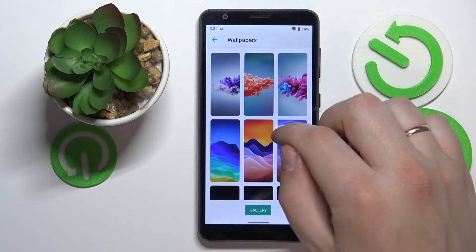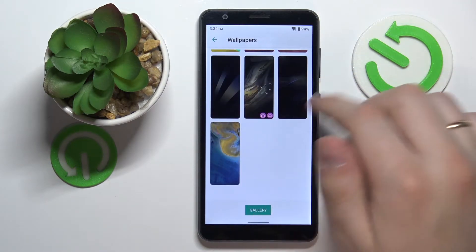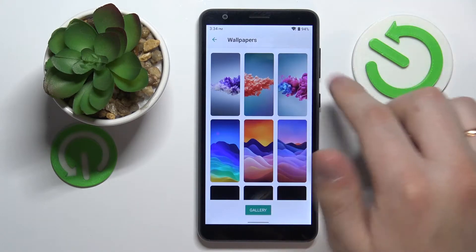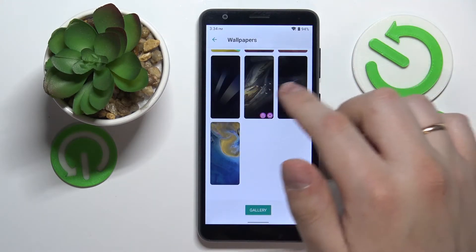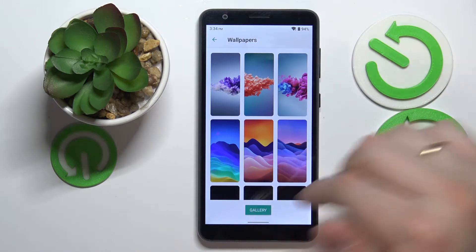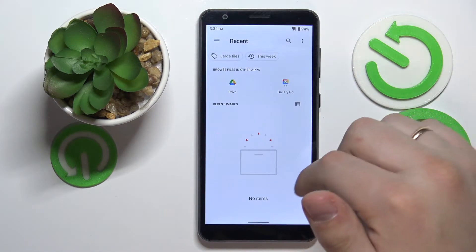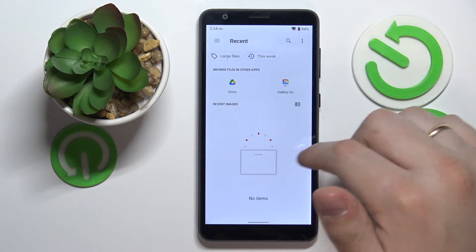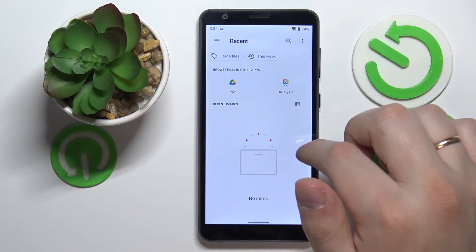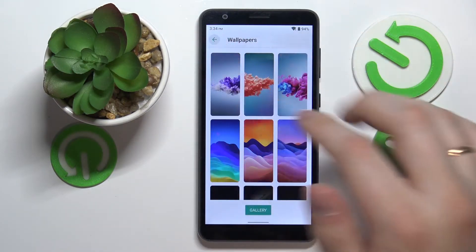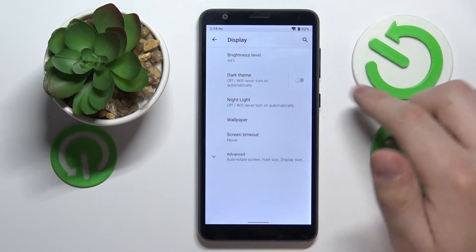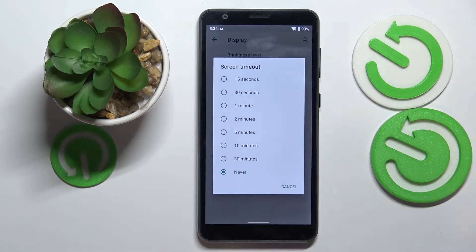Next we have the wallpaper settings — very easy and basic stuff. It allows us to set the wallpapers for the lock screen, home screen, or both, either from the list of default preset wallpapers, or if you tap on the button on the lower part of our display, we will also be able to set a wallpaper from any custom picture we have in our gallery.